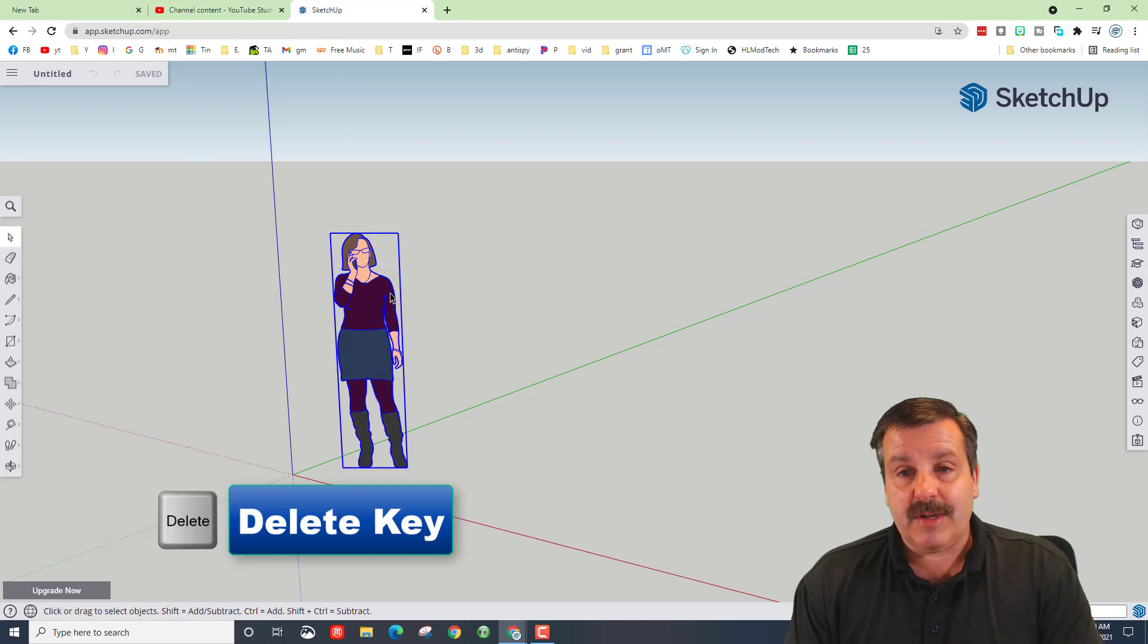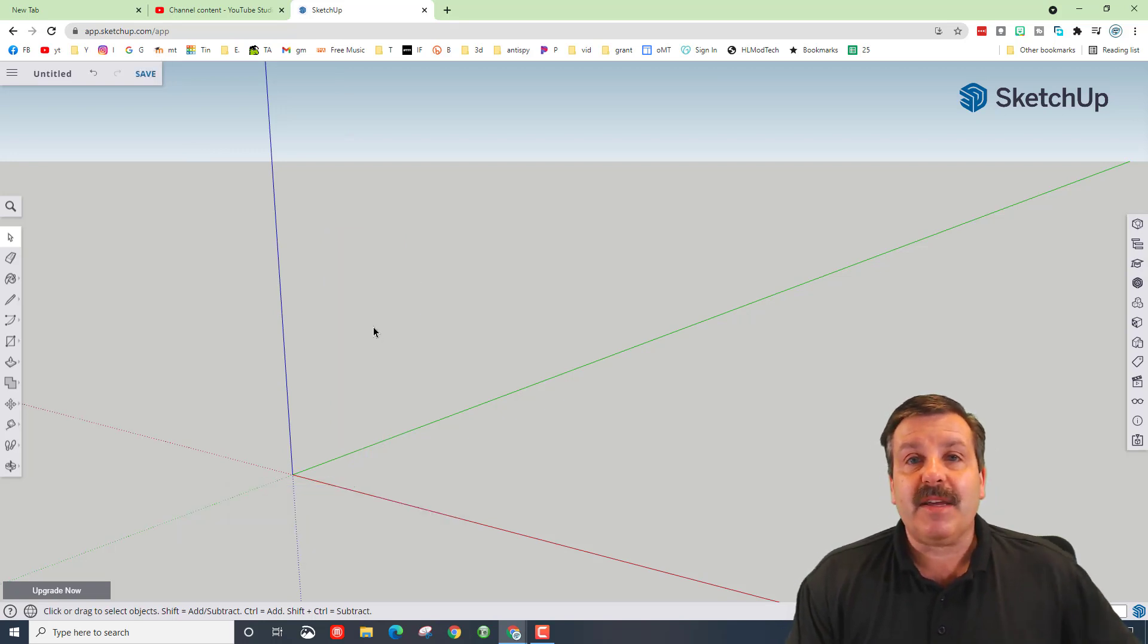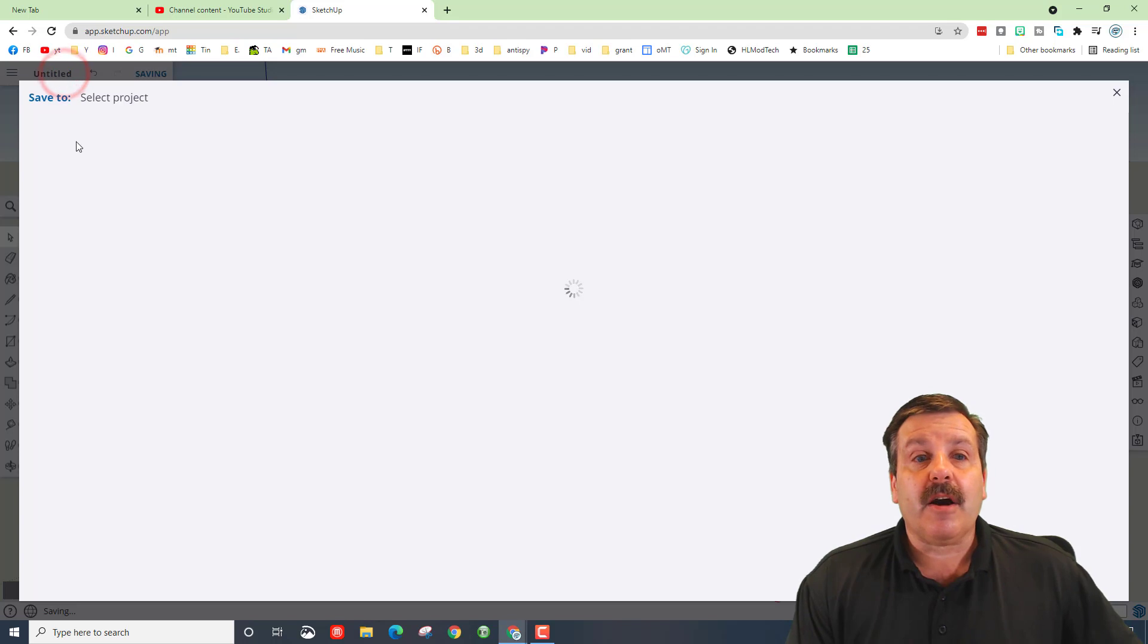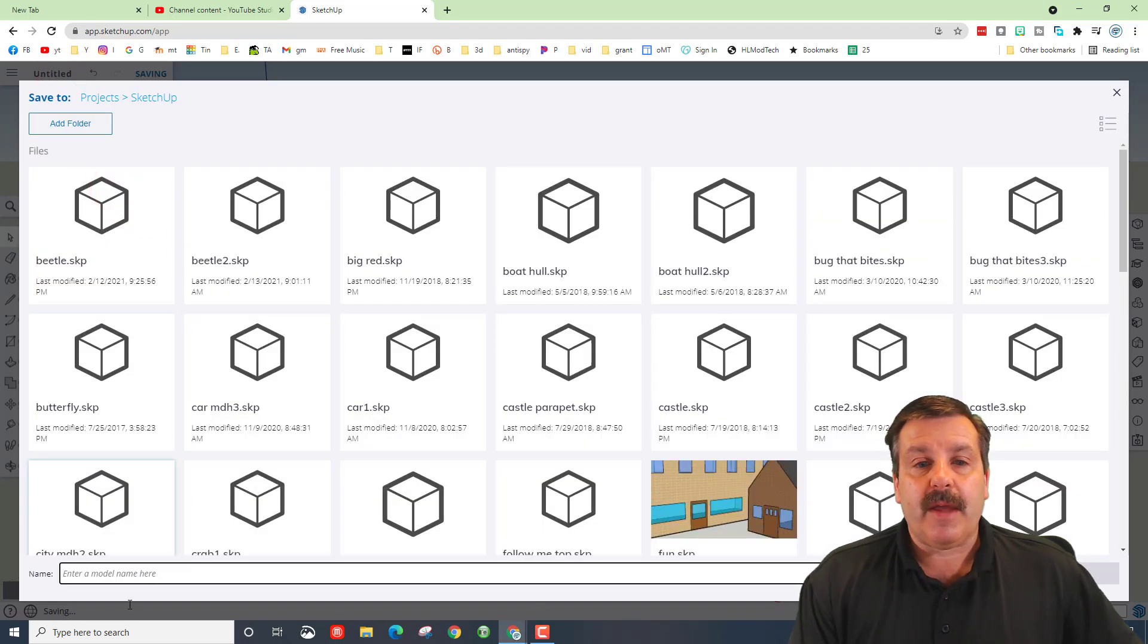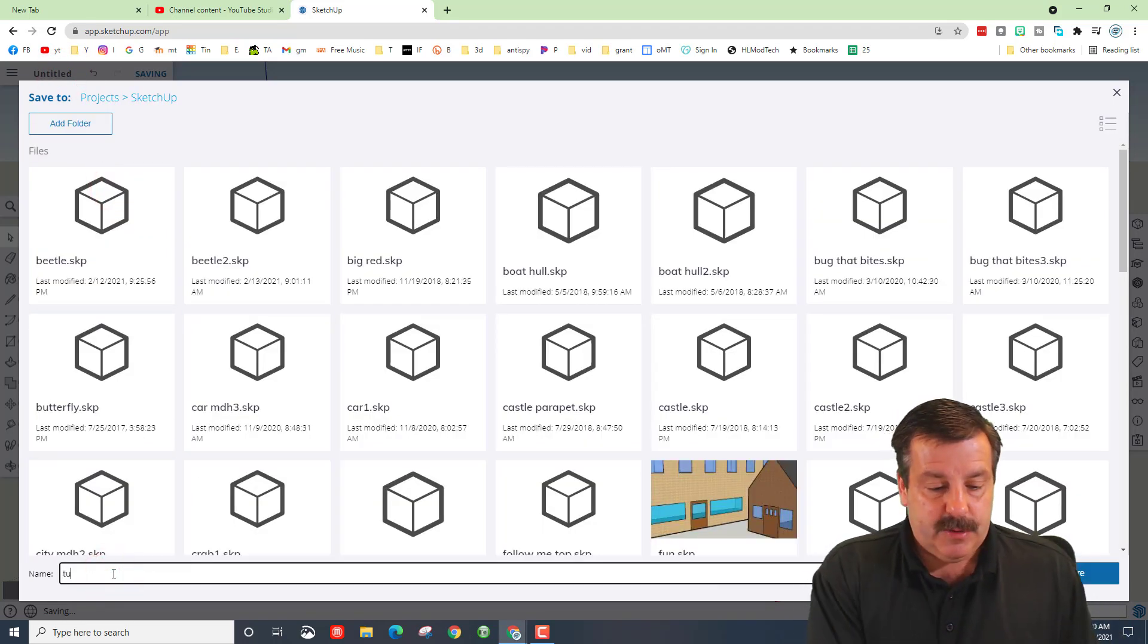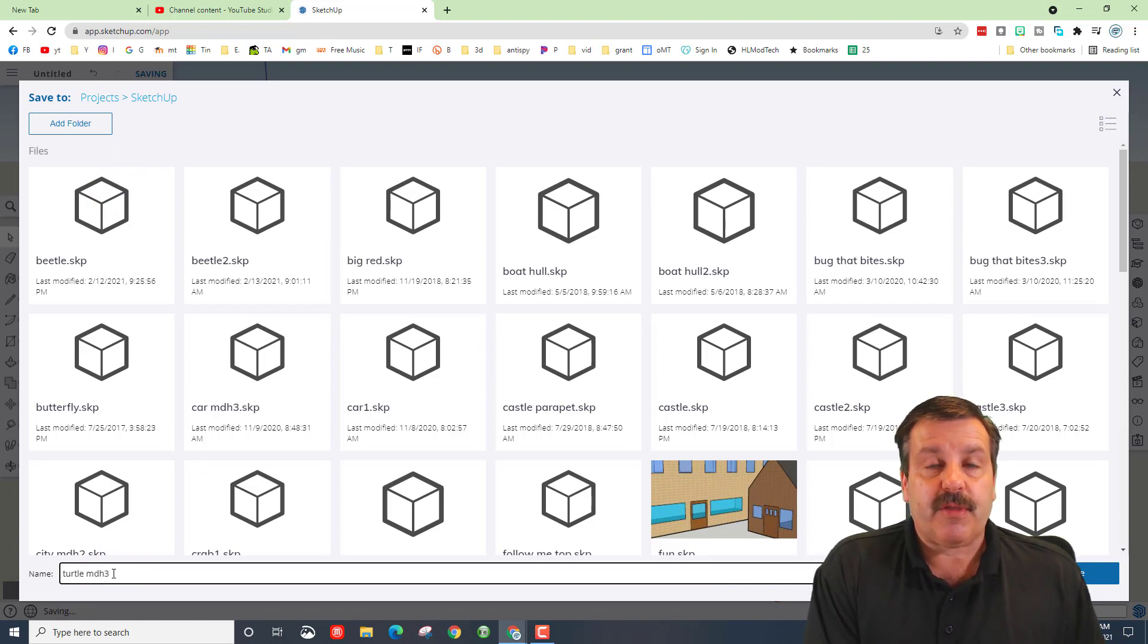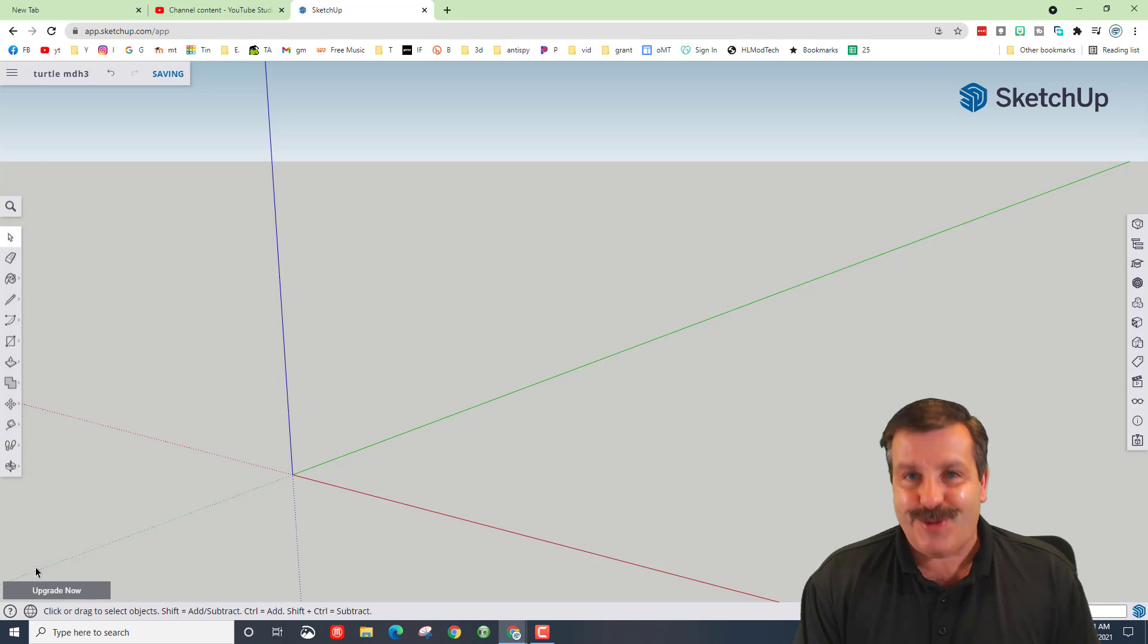This lady is here to show us the size of the world we are playing in. We are going to simply hit delete and get rid of her. Click up on untitled. Choose sketchup and then down in the bottom type turtle and put your initials and I am going to put a 3 after mine because I have done this once or twice.